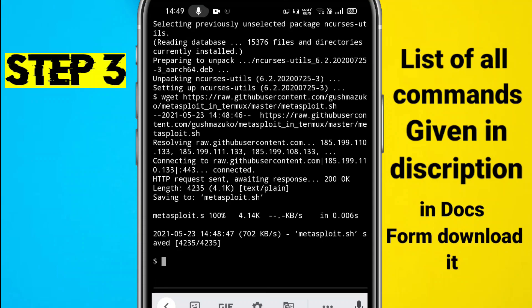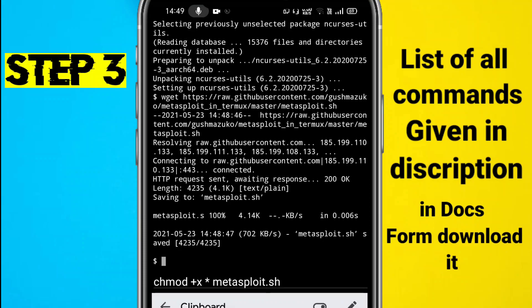Now you have to give administrative permission to the tool. For that, we need to type the command 'chmod +x metasploit.sh'.